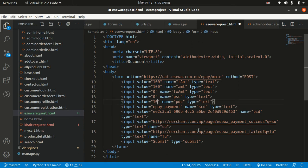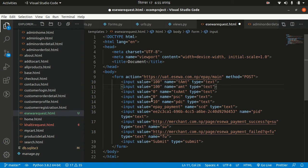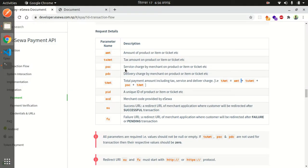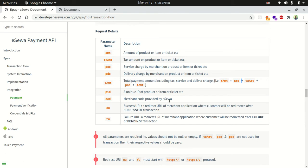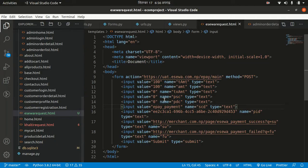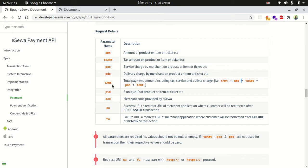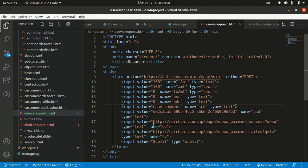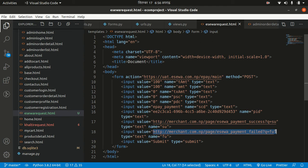The total amount (t_amount) must equal amount plus tx_amount plus psc plus pdc. So in our case if there's no delivery charge or tax, all other values are zero and t_amount equals amount. The 'scd' field is the merchant code provided by eSewa when you sign up as a merchant. For now we'll use the test account. The 'pid' field is a unique product ID — we'll use the order ID here.